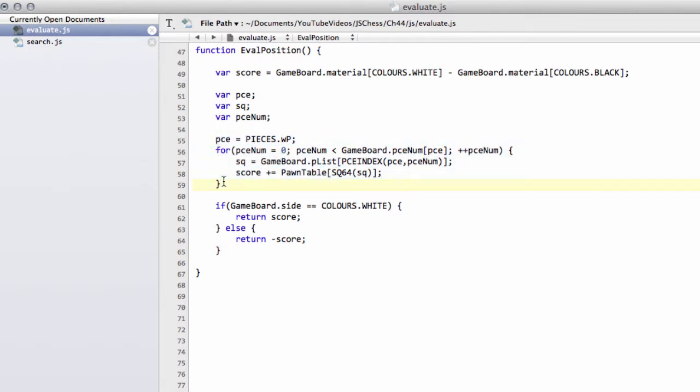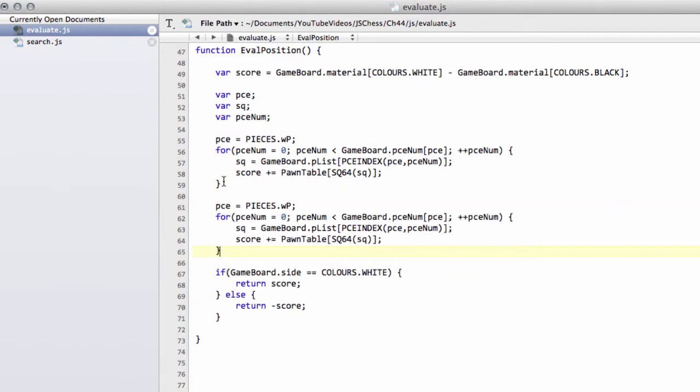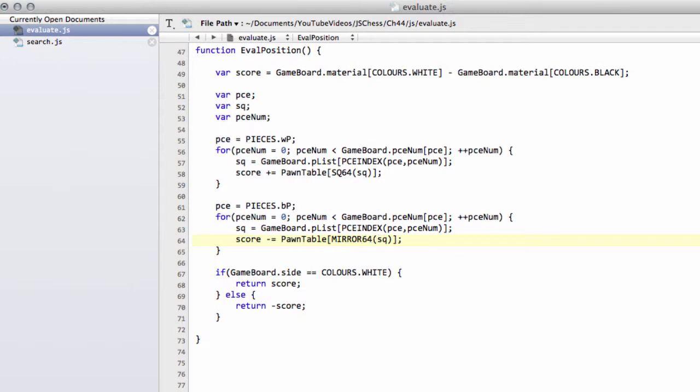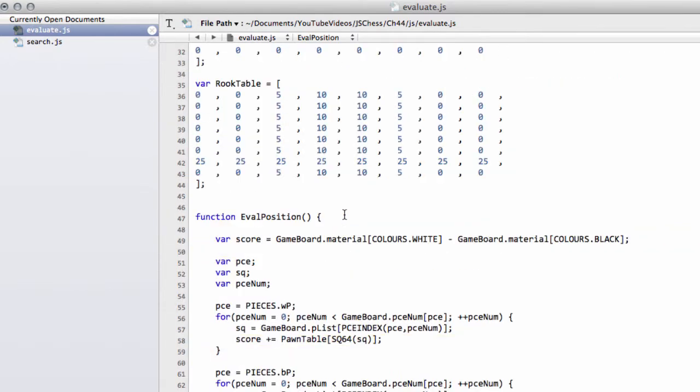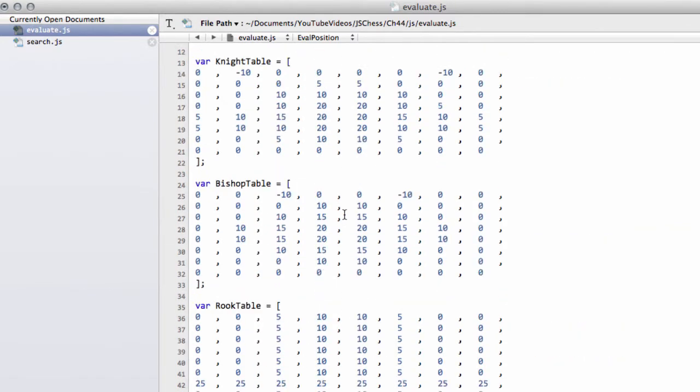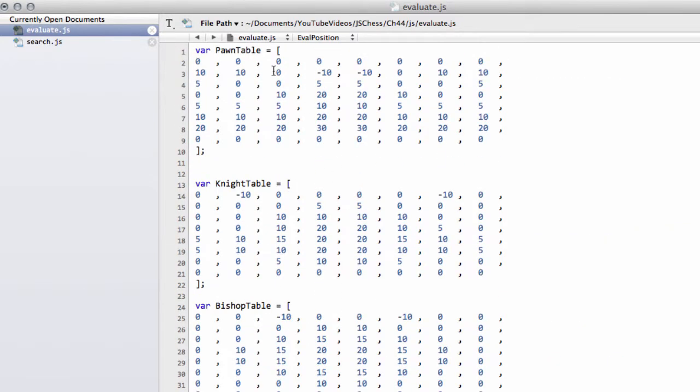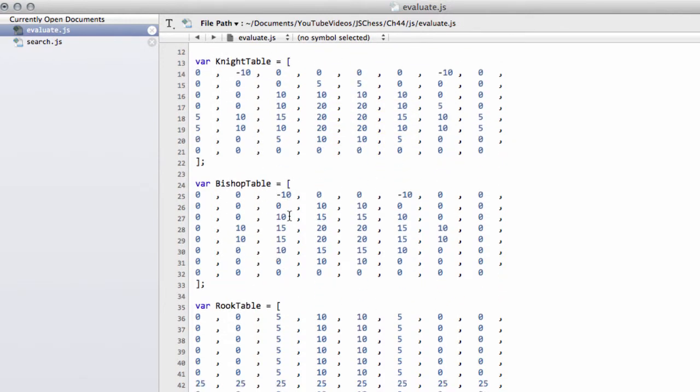And now we'll do exactly the same thing and copy it down for the black pawn, except now we subtract the bonus and here we want mirror 64, but we still want to be doing a mirror of the square 64 of a square like this, so that as we looked at in depth in the last video, we flip the score so that when for example a black knight is on b8 it gets then the score for b1.